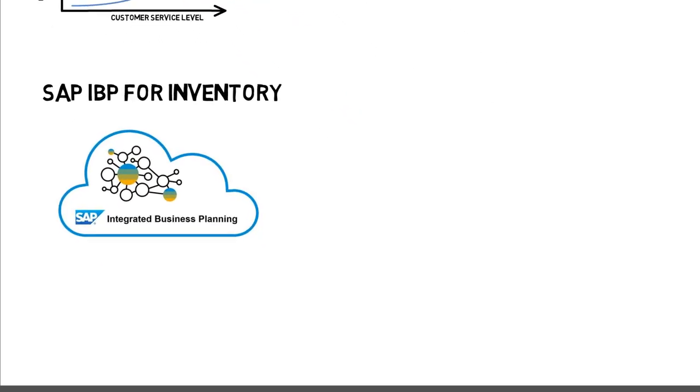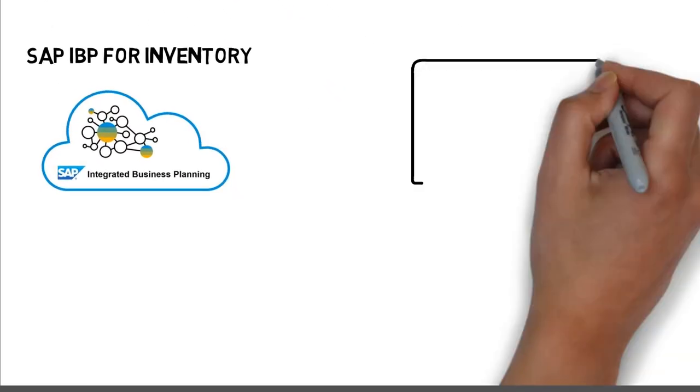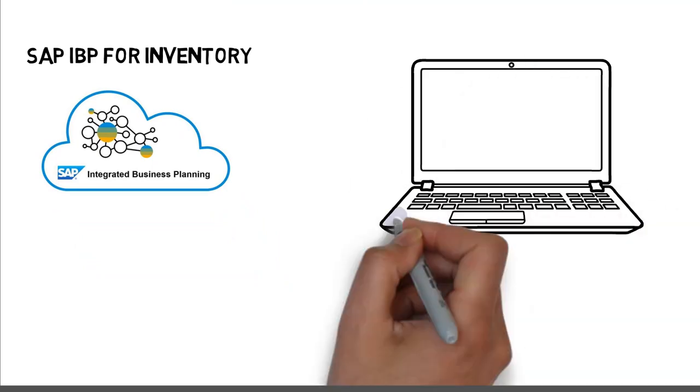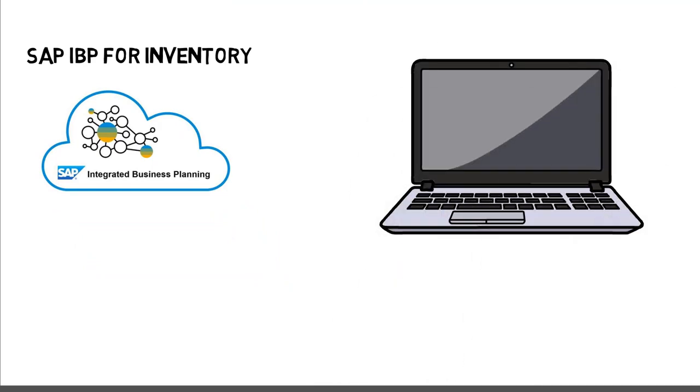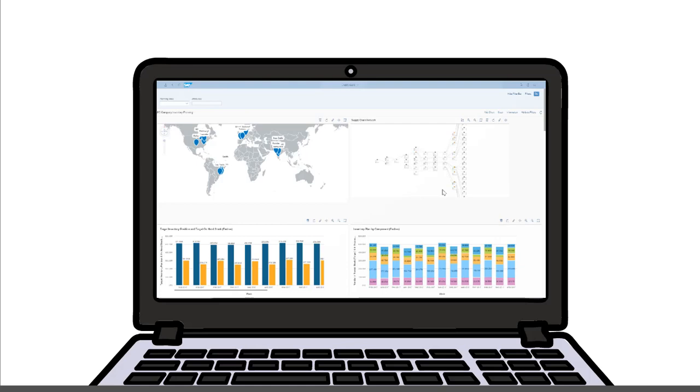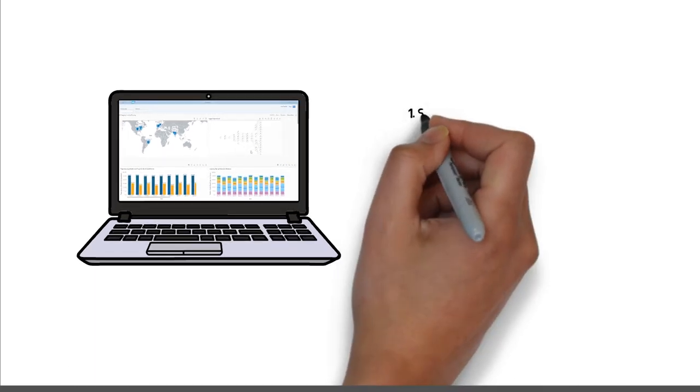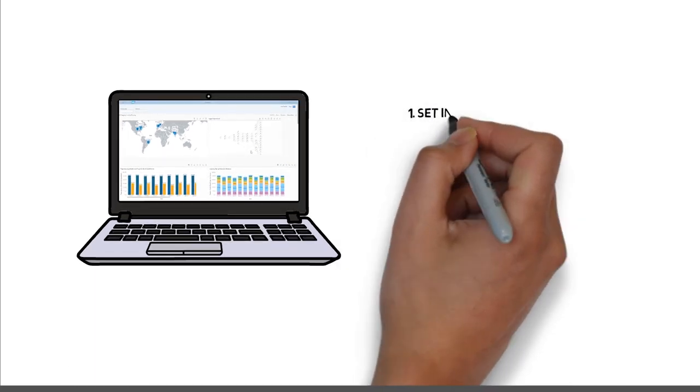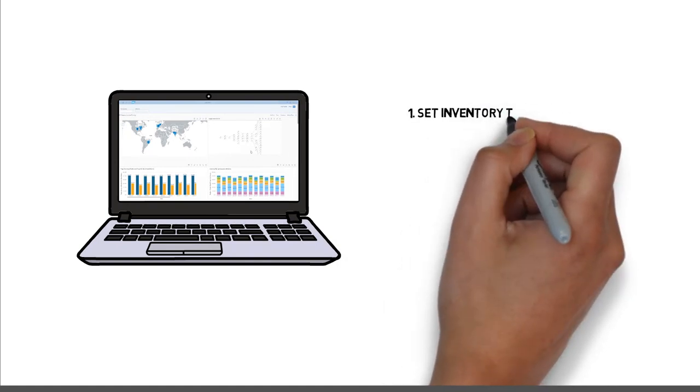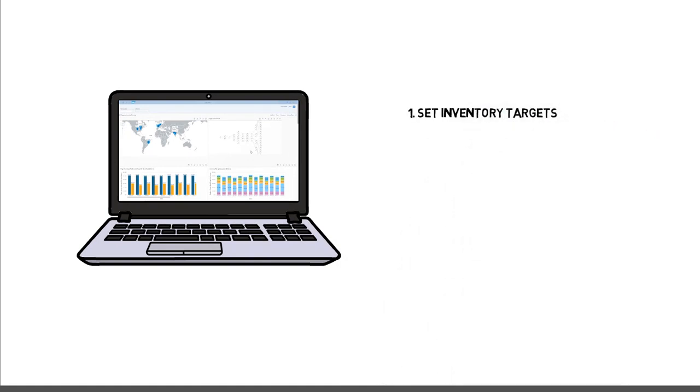What else can you do? SAP IBP is a cloud-based solution that leverages the same intuitive user interfaces across the platform to support all the different planning processes with built-in analytics and sophisticated algorithms. The tool supports the planners by setting inventory targets by leveraging multi-echelon inventory optimization techniques.